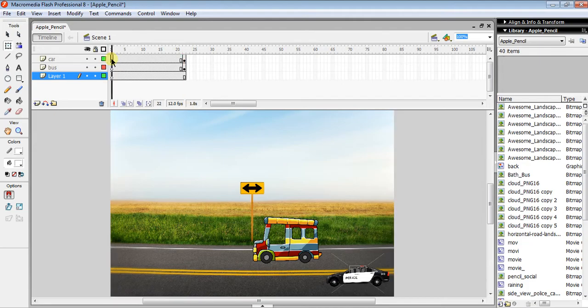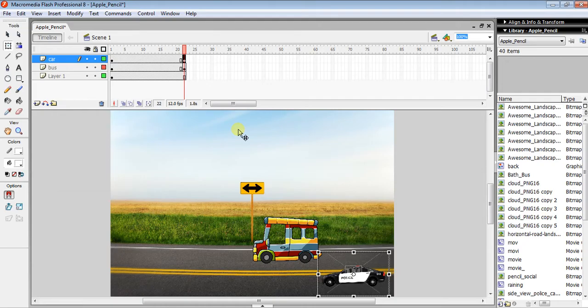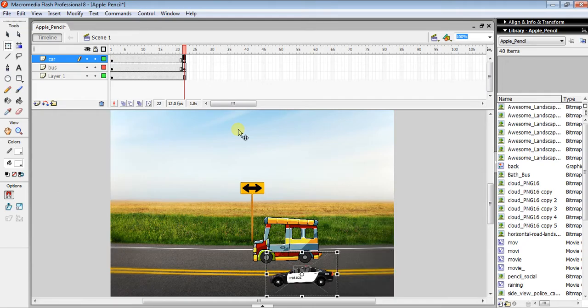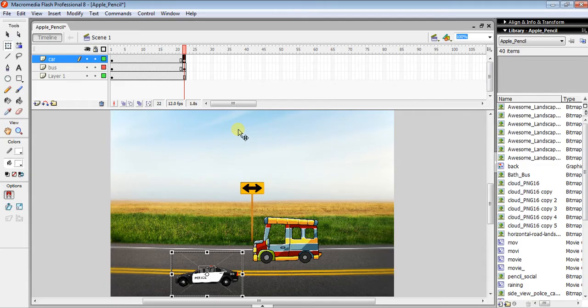The first frame shows the initial position of the car at the beginning. At the end frame, it should be at the end, so use Shift+Arrow key to move it forward.